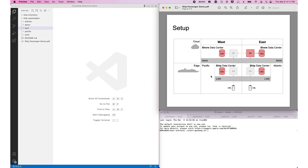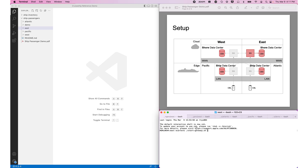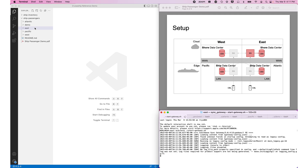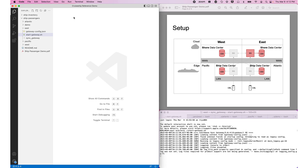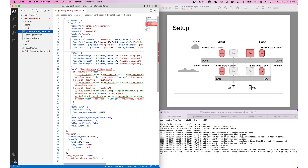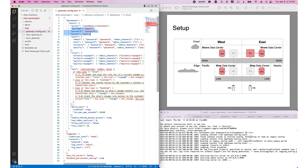Looking at the gateway configuration in the IDE, the East gateway is connected to the East bucket. It also has a number of users: the admin user for demo scripts, and users for the West, Atlantic, and Pacific data centers. These data centers are connected using synchronization which requires authentication — that's what these users are used for. The Atlantic and Pacific users are granted access to their corresponding channels, meaning data put into those channels will sync to those individual ships.